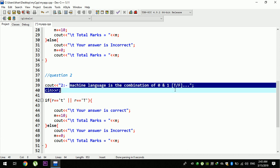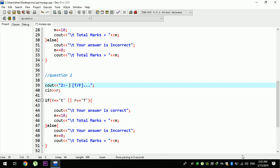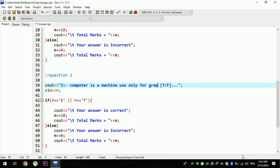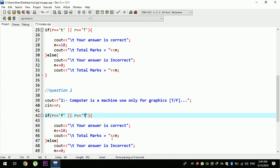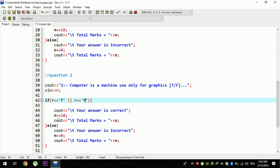The question is, for example: computer is a machine used only for graphics. The question is, for example, the statement is wrong. The question is: is the statement true or false? What is the response to the question?